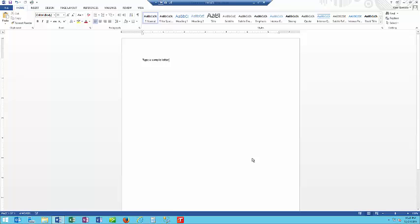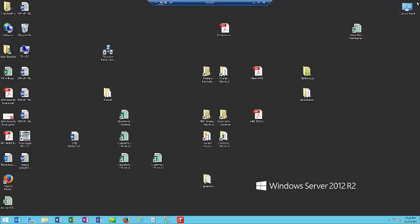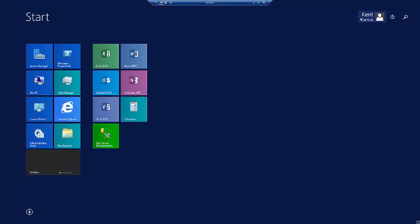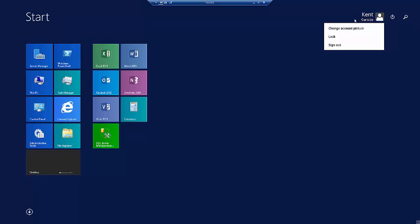Now let's say you want to log off the terminal server. We will shut down Microsoft Word. We will go to Start, go up to the User Name and log off.